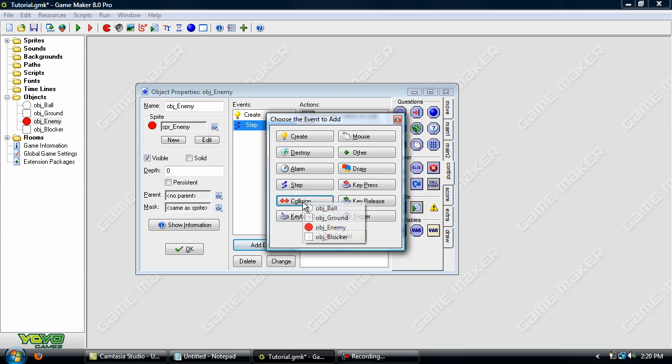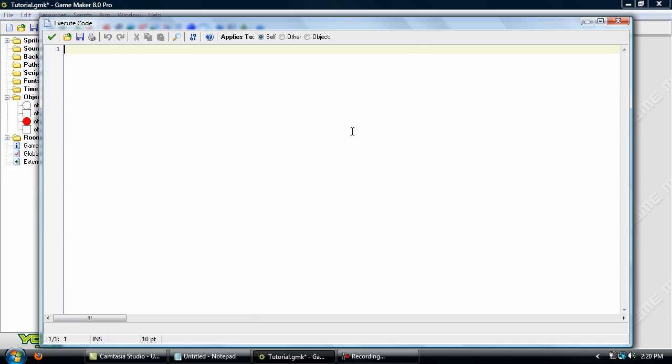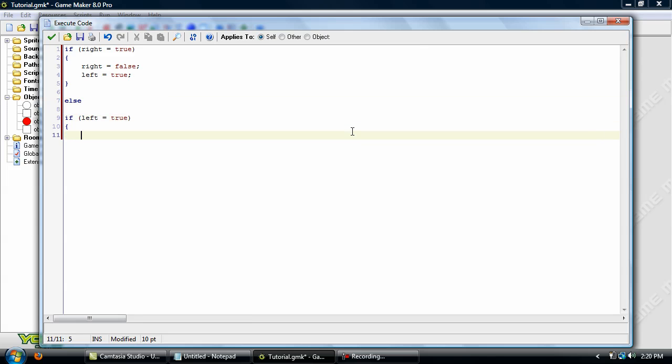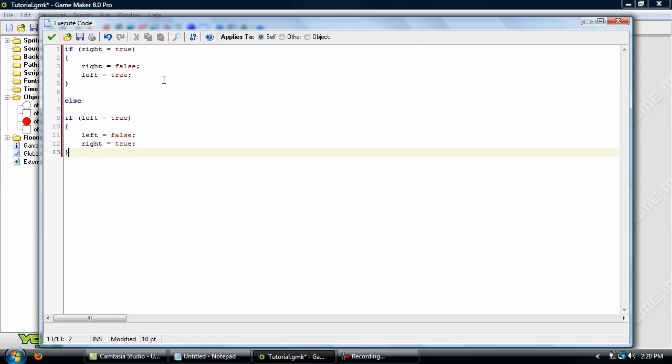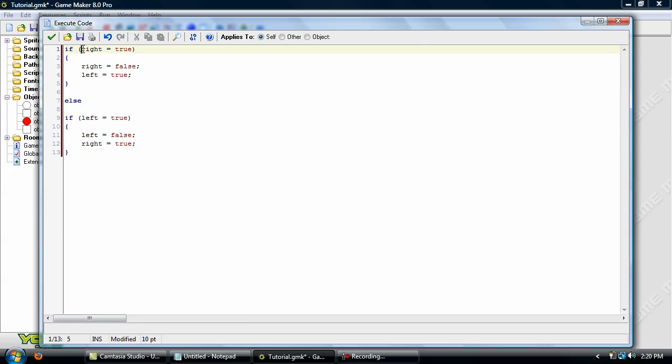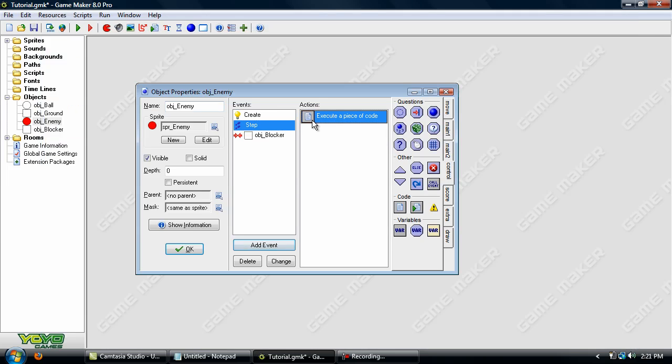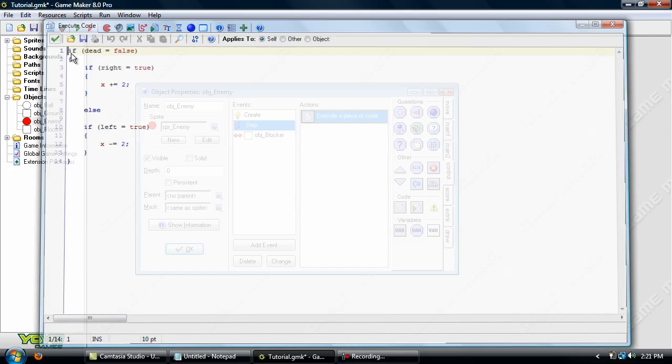And collision with object blocker. So what this does is, when it collisions with the blocker, if right equals true already, then it'll set right to false and left to true. But if left equals true already, then left equals false and right equals true. So that just further sets up the variables so they'll change and everything, but step event is what really makes him move.